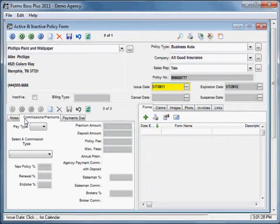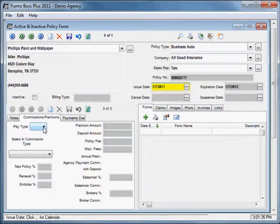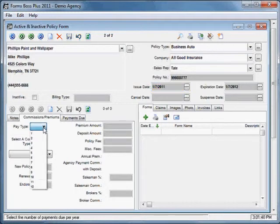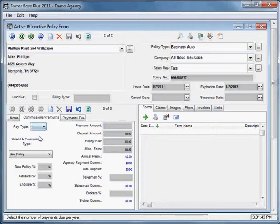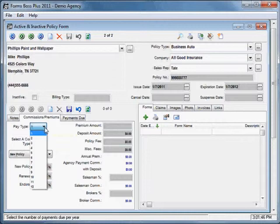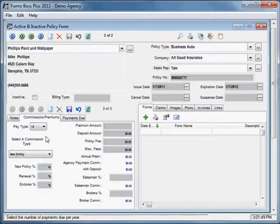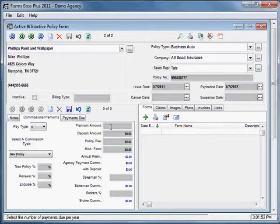The commissions premiums tab is where a lot of the information about this policy is kept. This pay type would allow you to select the number of times your customer is going to pay on this invoice. So for example, if they were only going to pay annually, you would just select one pay type. If they were going to pay monthly, you would select 12. We're going to make this a quarterly payment.